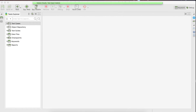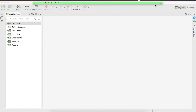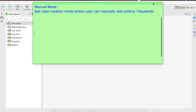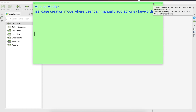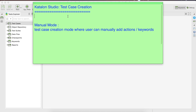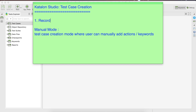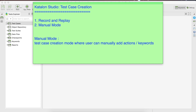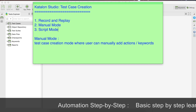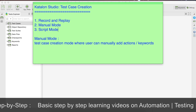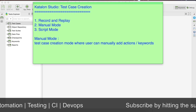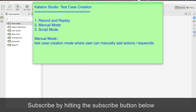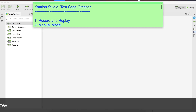What is manual mode? Let me go to Katalon Studio. Before we start creating our test, let us understand what manual mode is. In Katalon Studio, we have three modes of test case creation. The first mode is record and replay, which we have already seen in earlier sessions. Then we have manual mode and script mode. In manual mode, a user can create a test by manually adding steps, actions, and keywords.